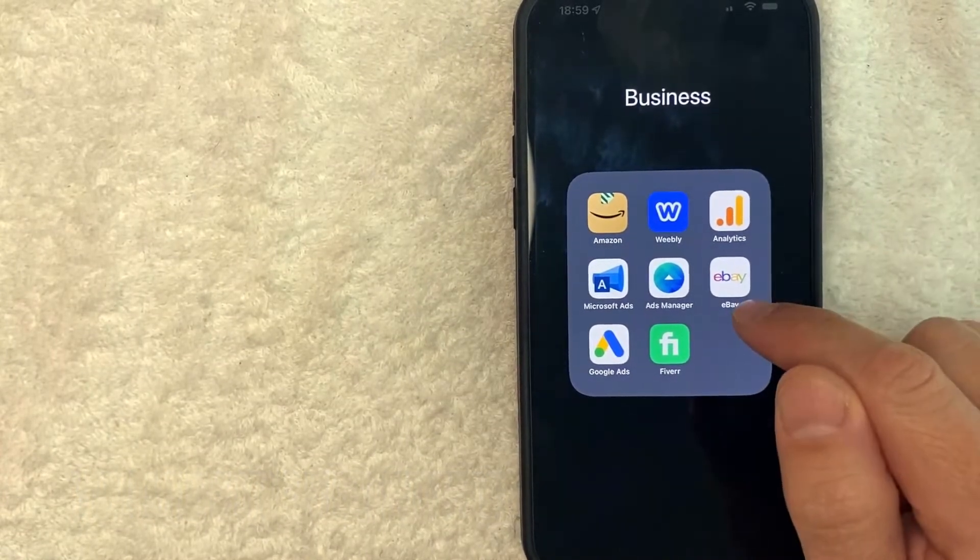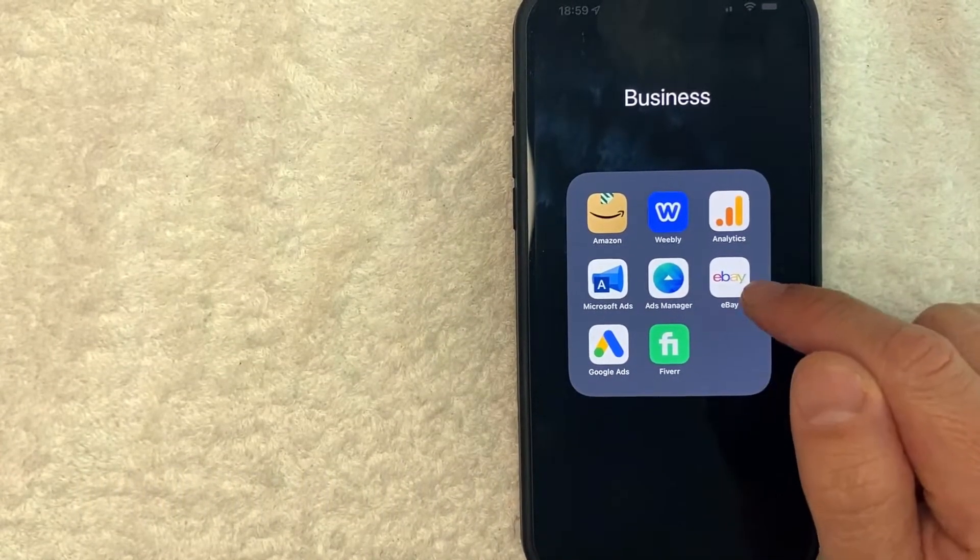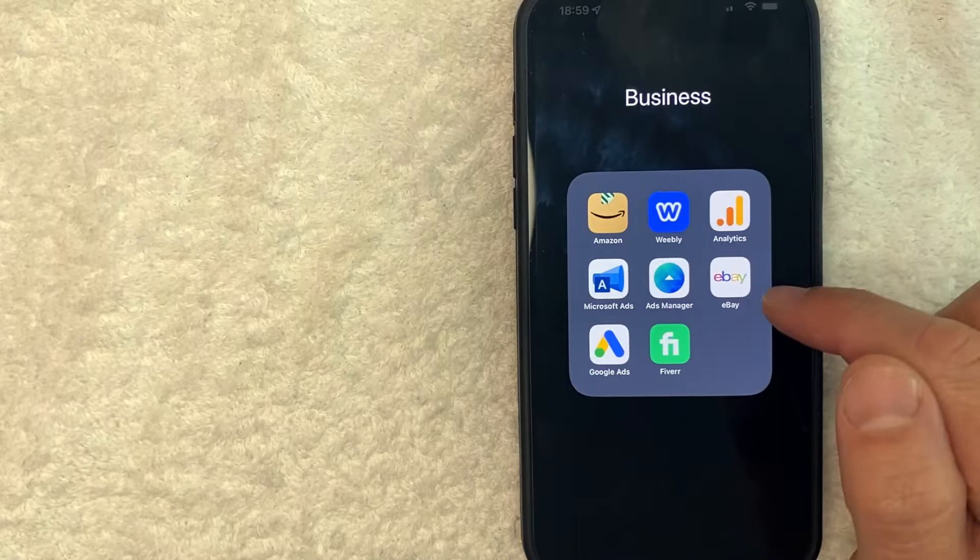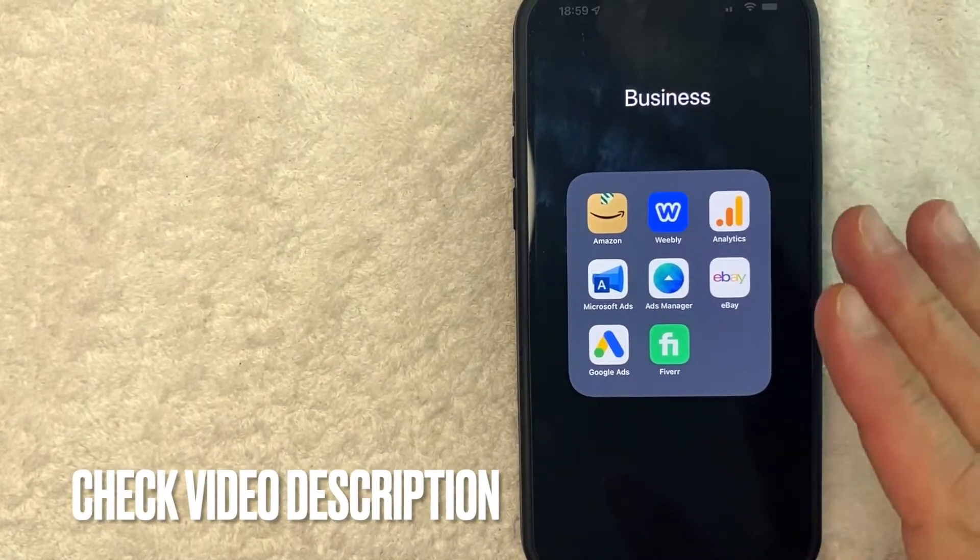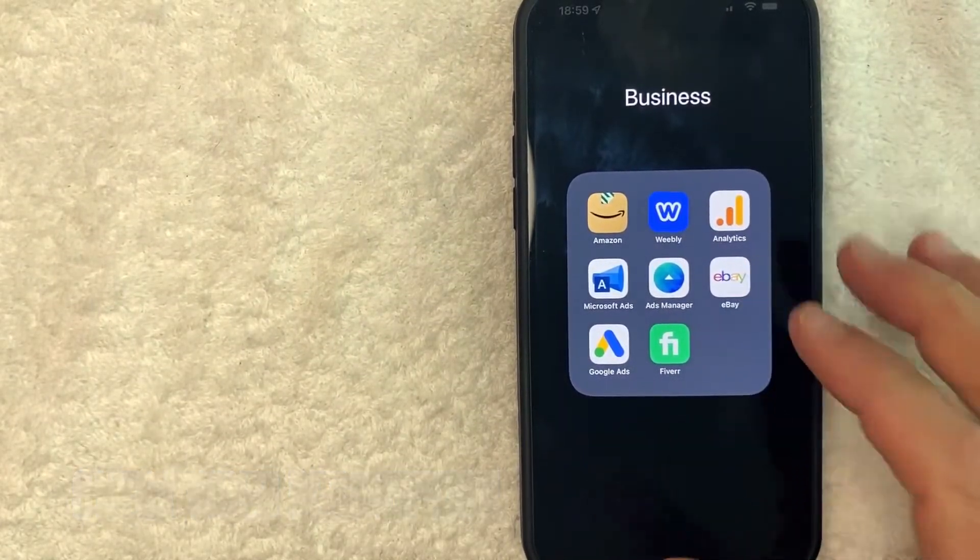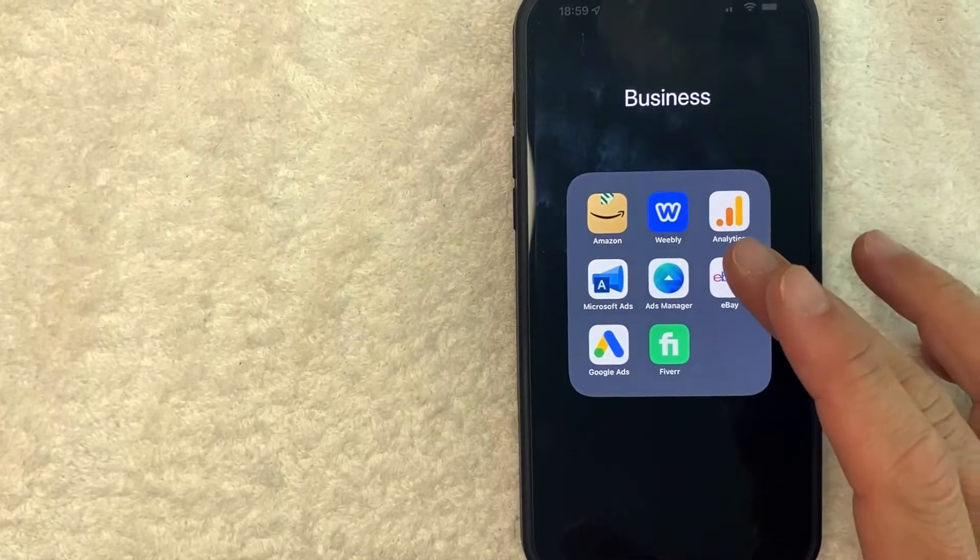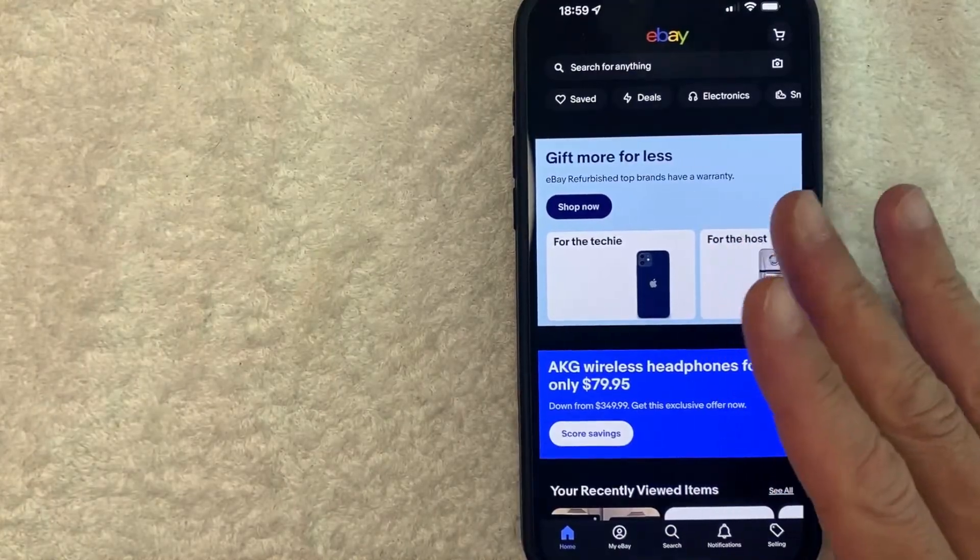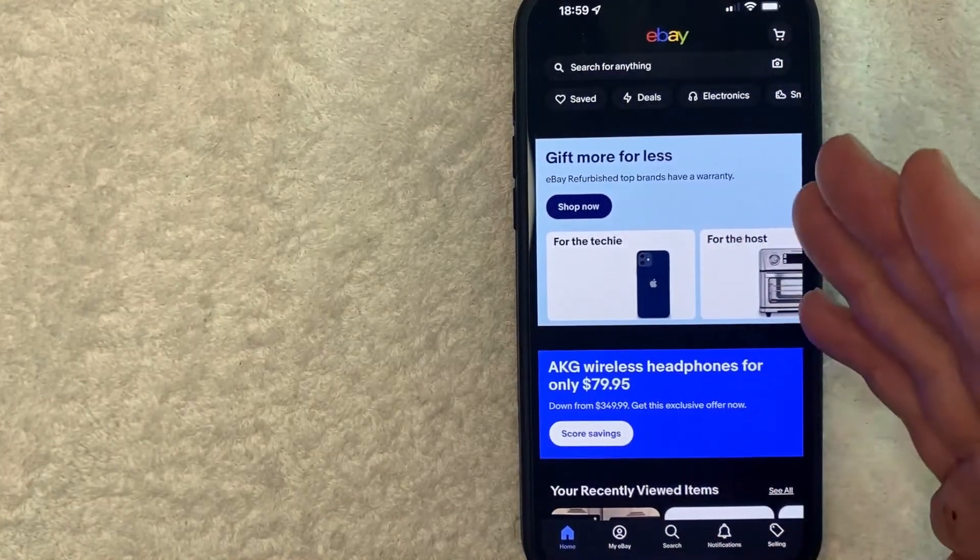It's all handled here in the eBay app. It's this colorful one with a white background. Check my video description. I'll try to leave the written instructions there as well, but I'm going to open up my eBay app now. Okay guys, I went ahead and opened up my eBay app. This is the home screen here.